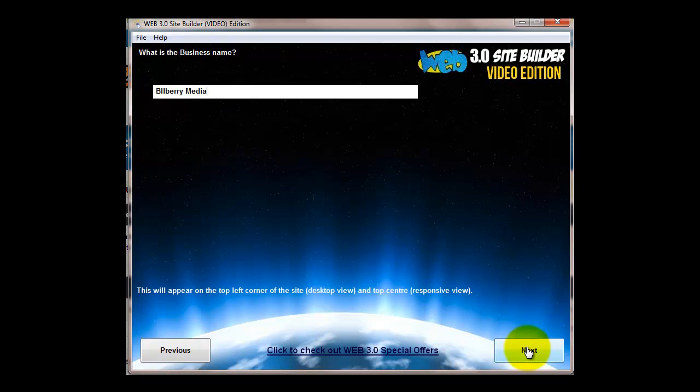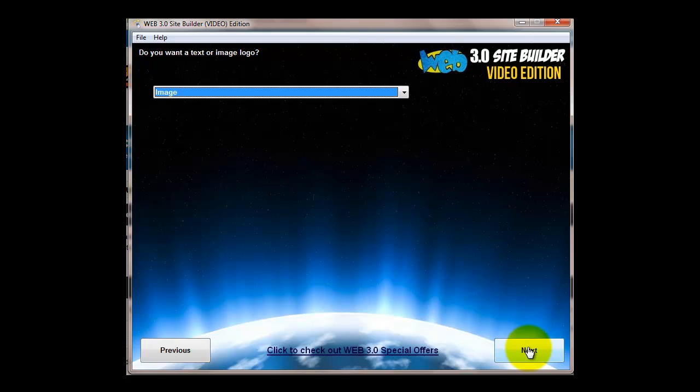So you've got the site title, the business name. Now this is the name that will appear in the top left hand corner if you choose the text logo. If you choose the image logo then it won't. Here you get to choose an image or text logo. Here we've chosen image.